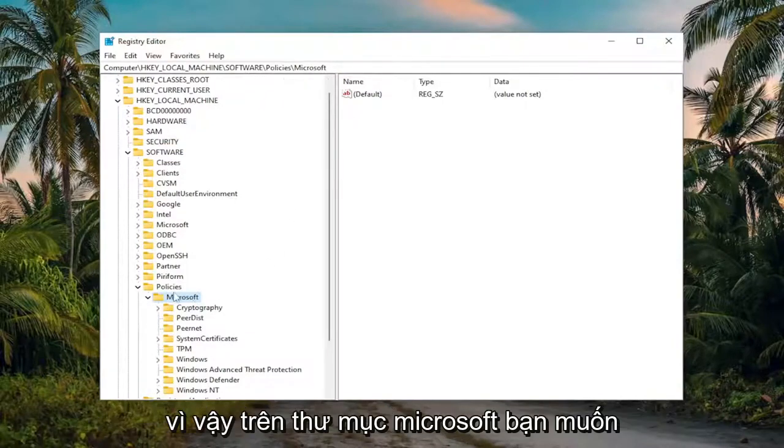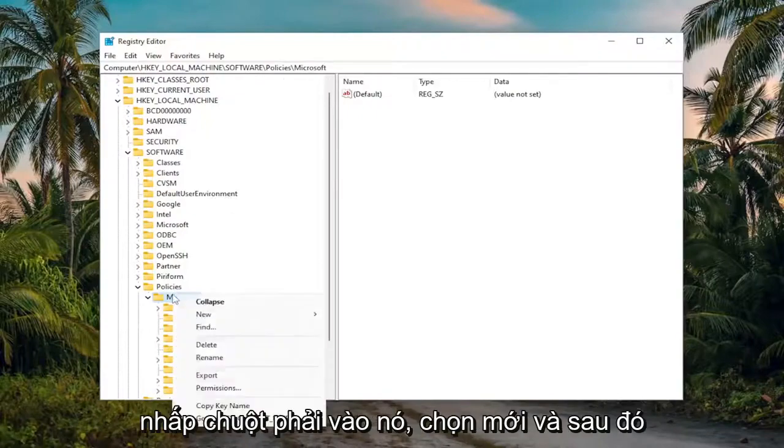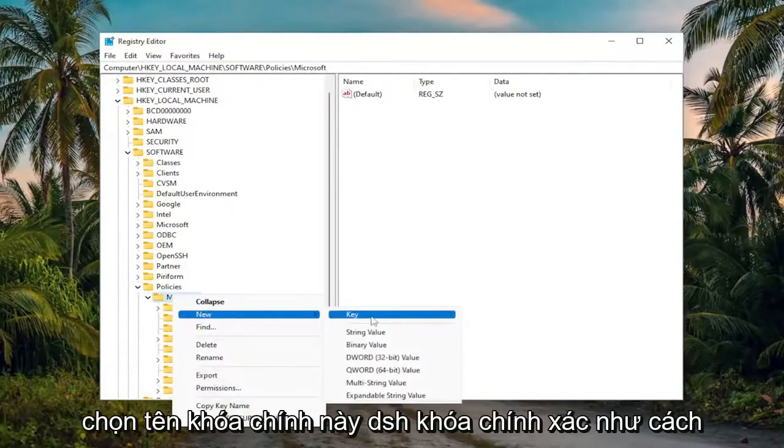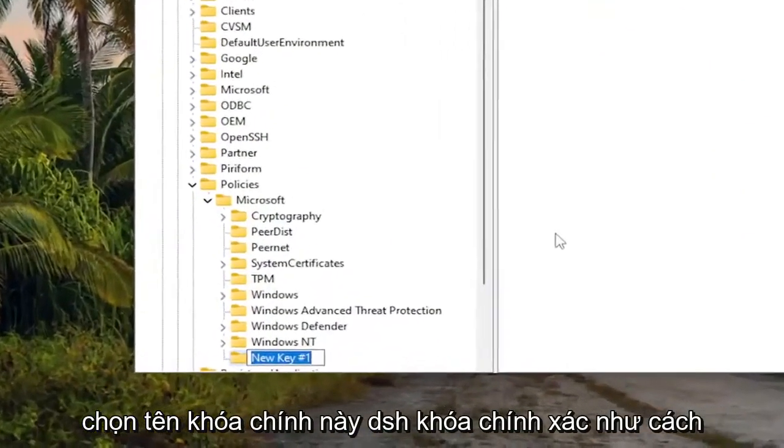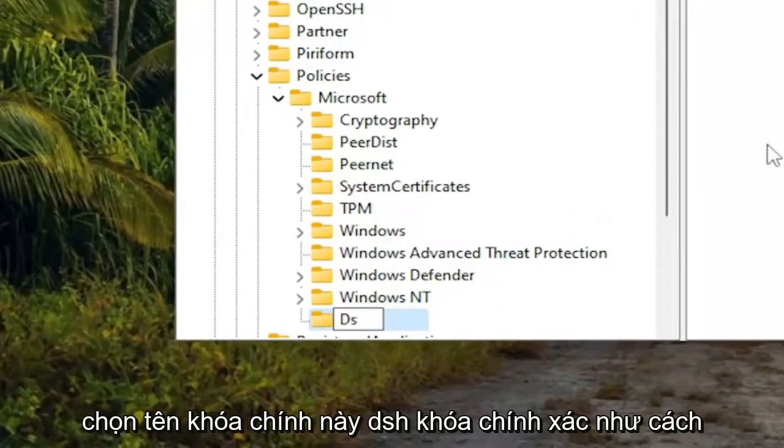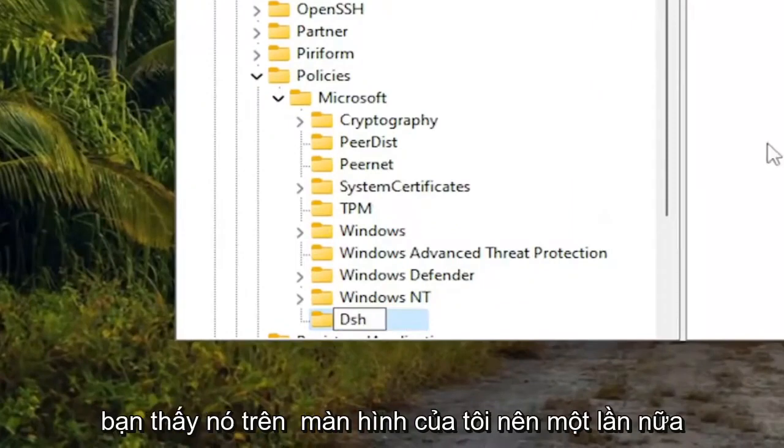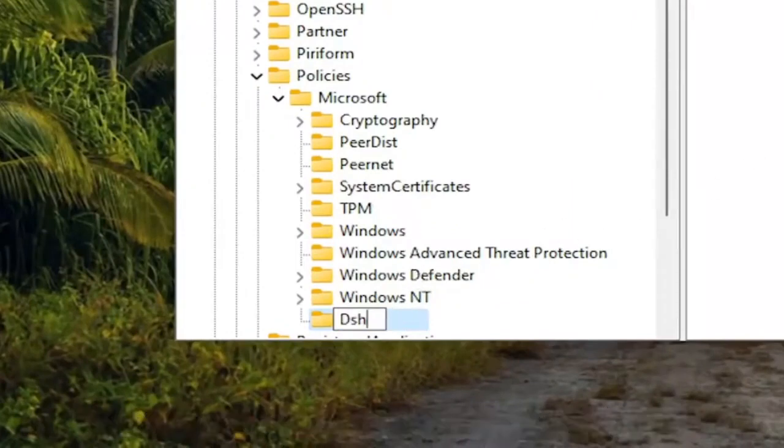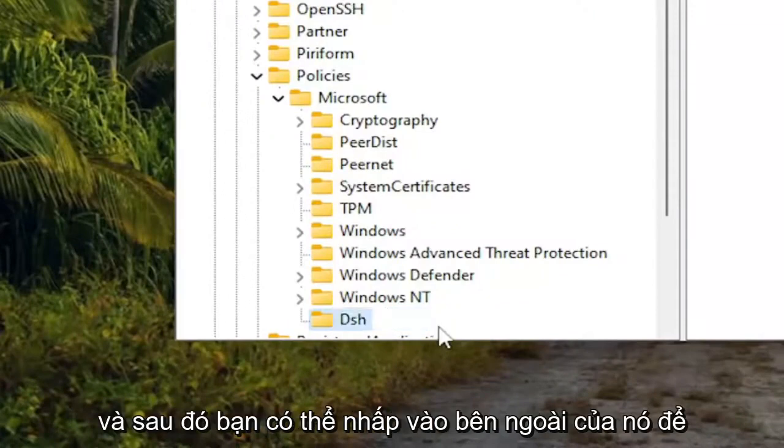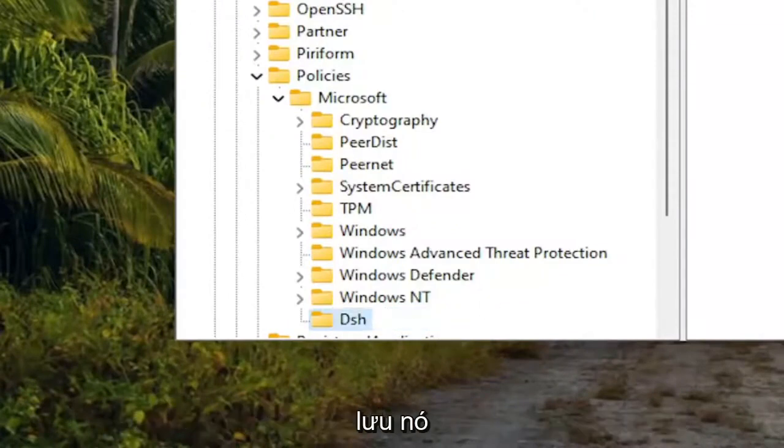On the Microsoft folder, you want to right-click on it. Select New and then select Key. Name this key DSH, exactly how you see it on my screen. So again, capital D, lowercase sh. And then you can click outside of it to save it.